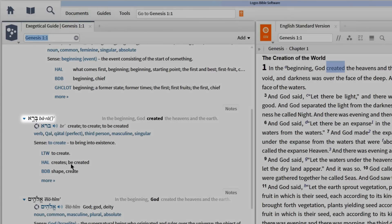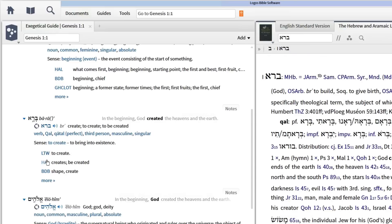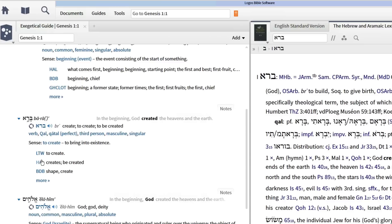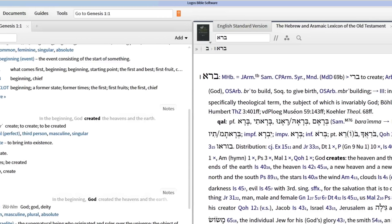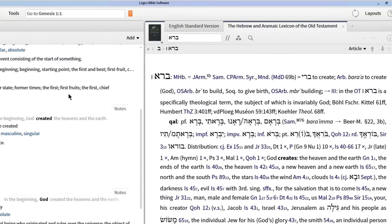Now that I've located the word, I can click on the abbreviation HAL, which stands for the Hebrew Aramaic Lexicon. Even though there are four different entries for this root, Logos takes us to the correct entry.